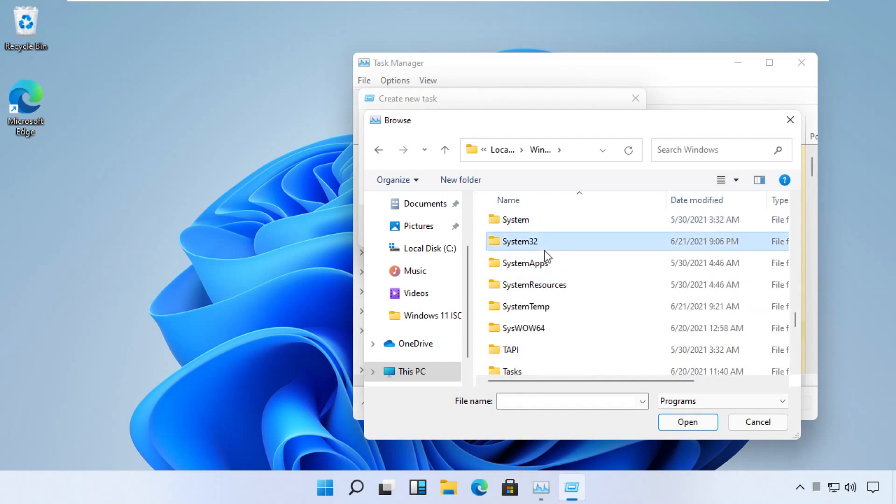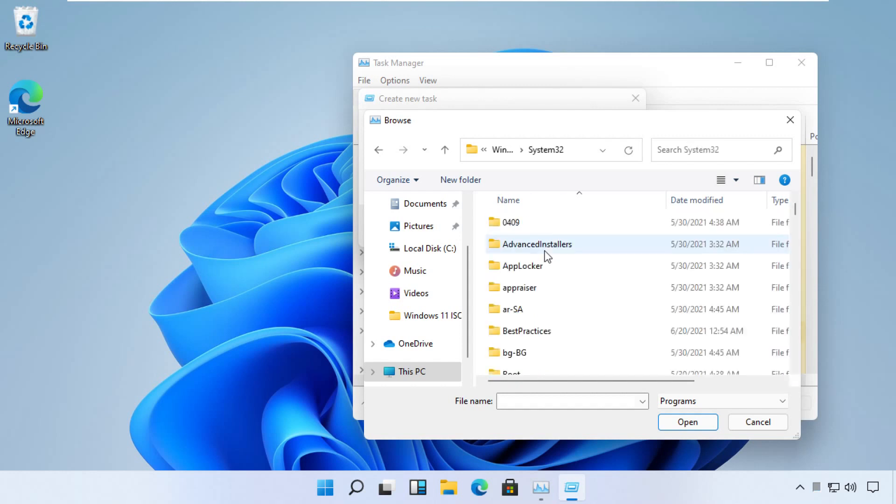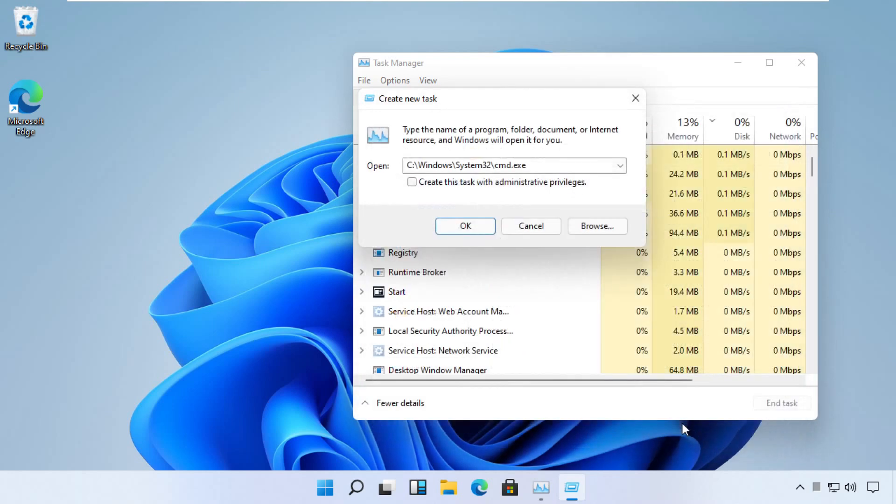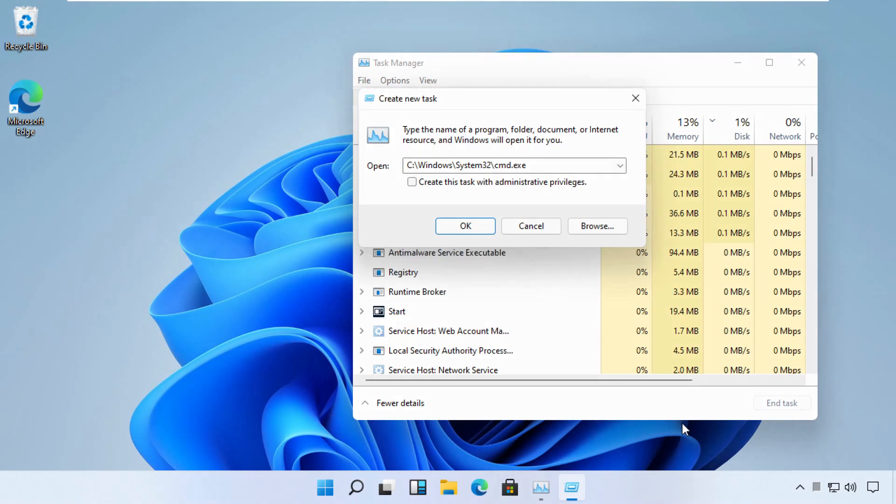Move to this folder, then try to find a file with name cmd here. Right, select it and click Open. Now pay attention at this point. Now we have to run this task with administrator rights.